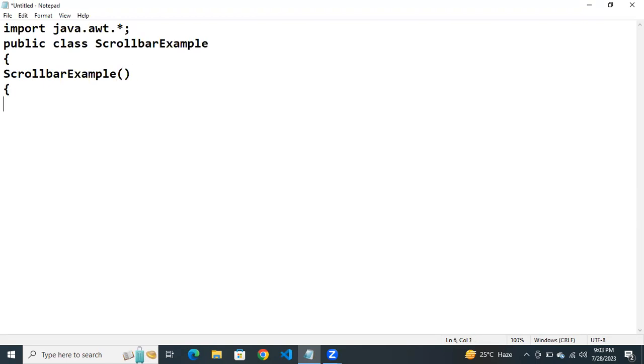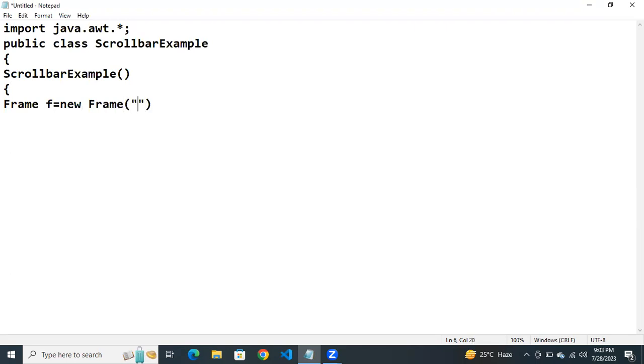Then next we need to create a frame. How to create a frame? Frame f equals to new frame. Here we need to specify the title of the frame. Here the title of the frame is scroll bar.